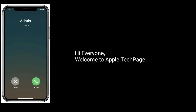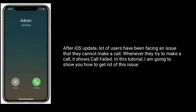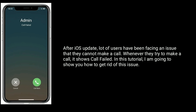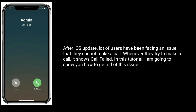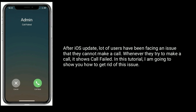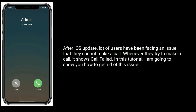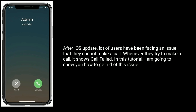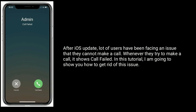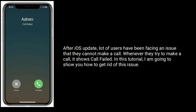Hi everyone, welcome to Apple Tech Page. After the iOS update, a lot of users have been facing an issue where they cannot make a call. Whenever they try to make a call, it shows 'Call Failed.' In this tutorial, I am going to show you how to get rid of this issue.